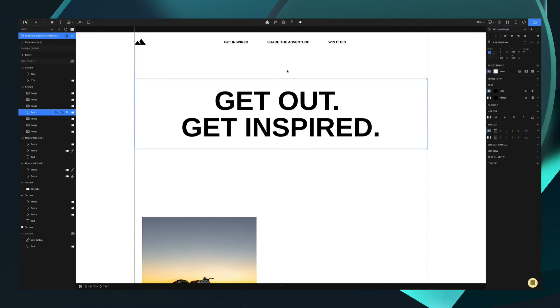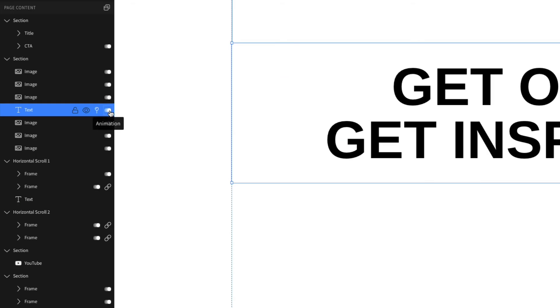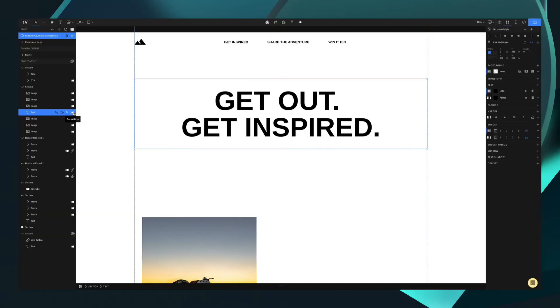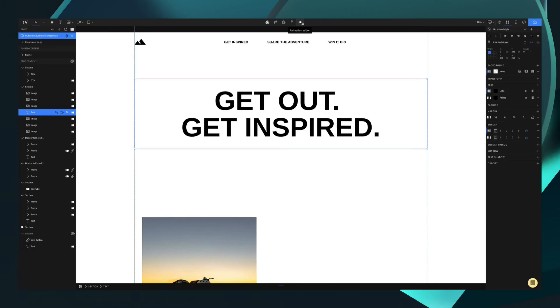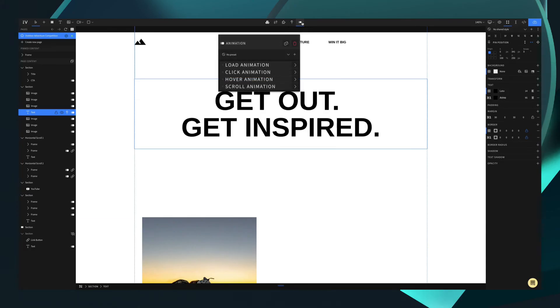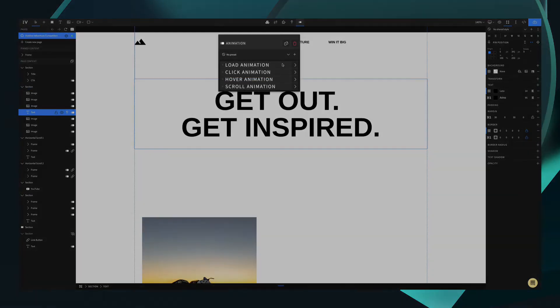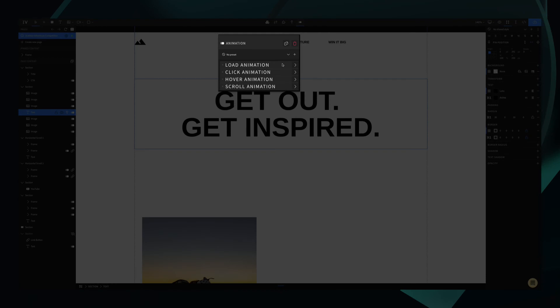You can access the customization options two ways. First by going to the page content panel here, or second by going to the top toolbar here. By clicking, you will open up the customization options for that specific add-on. Here we have the animation tool.